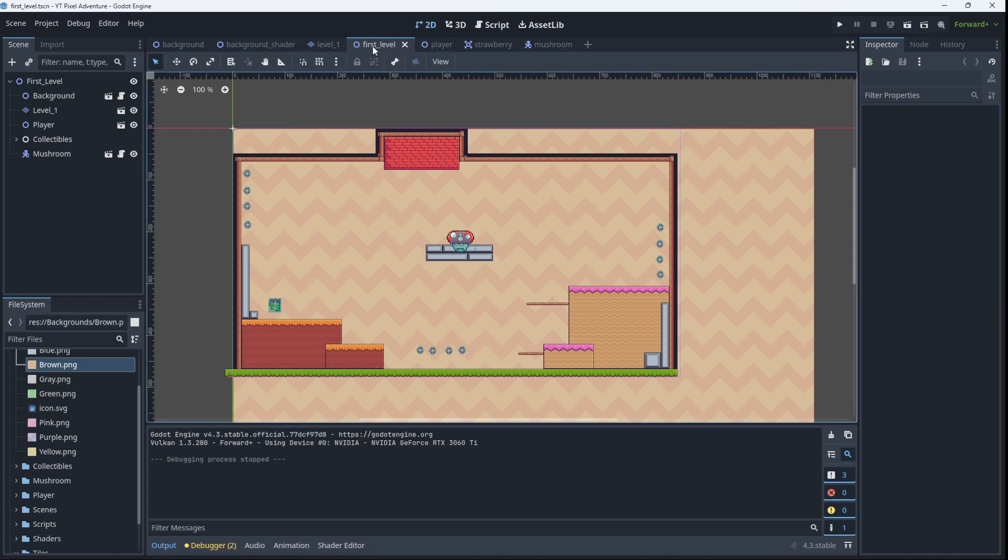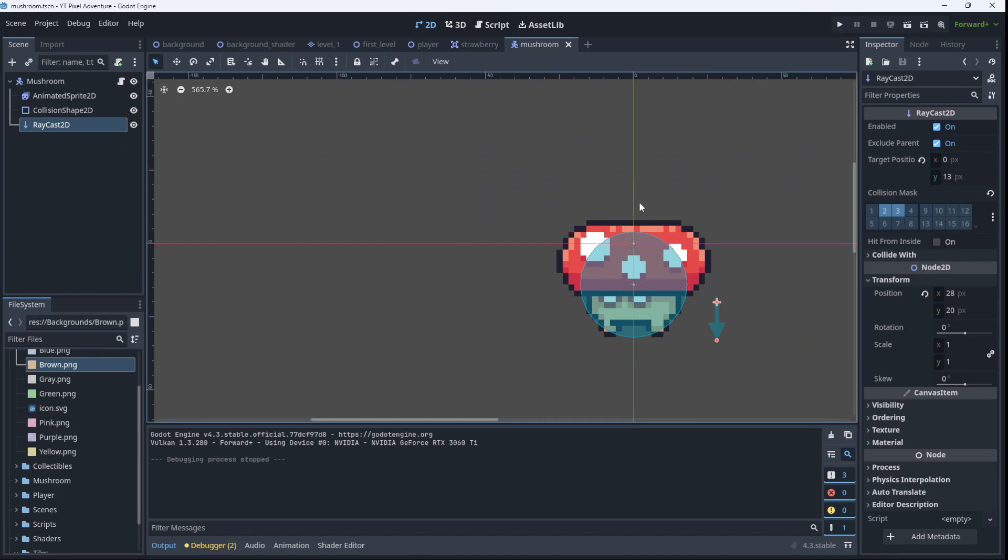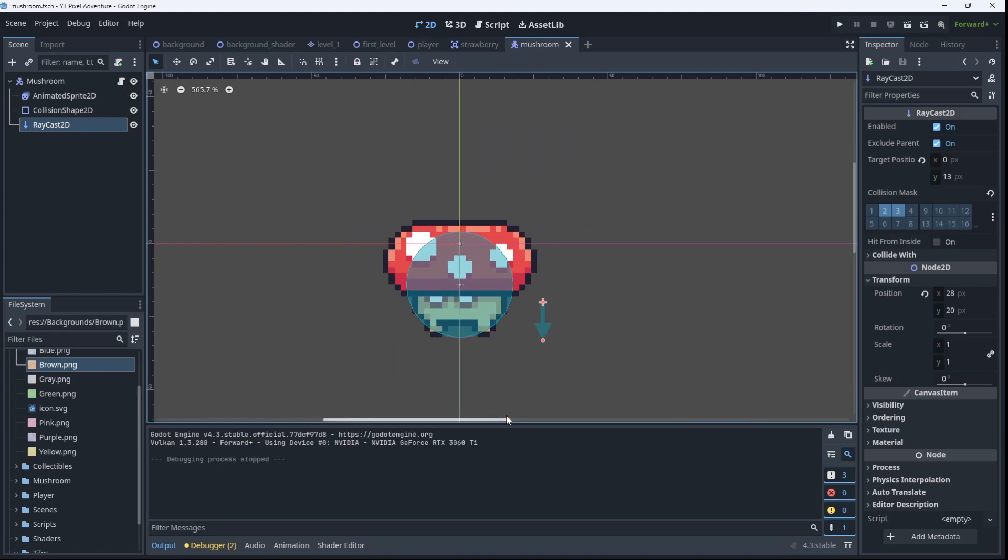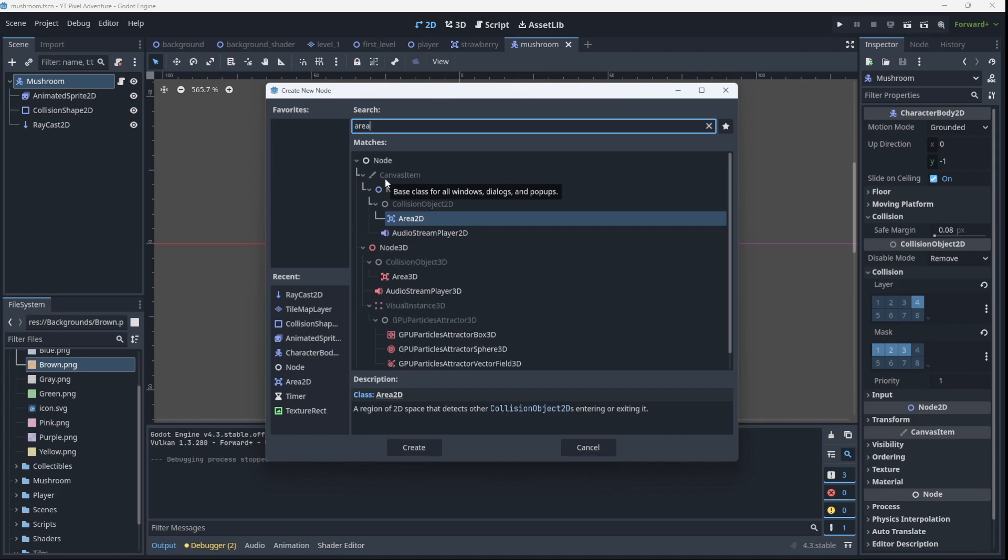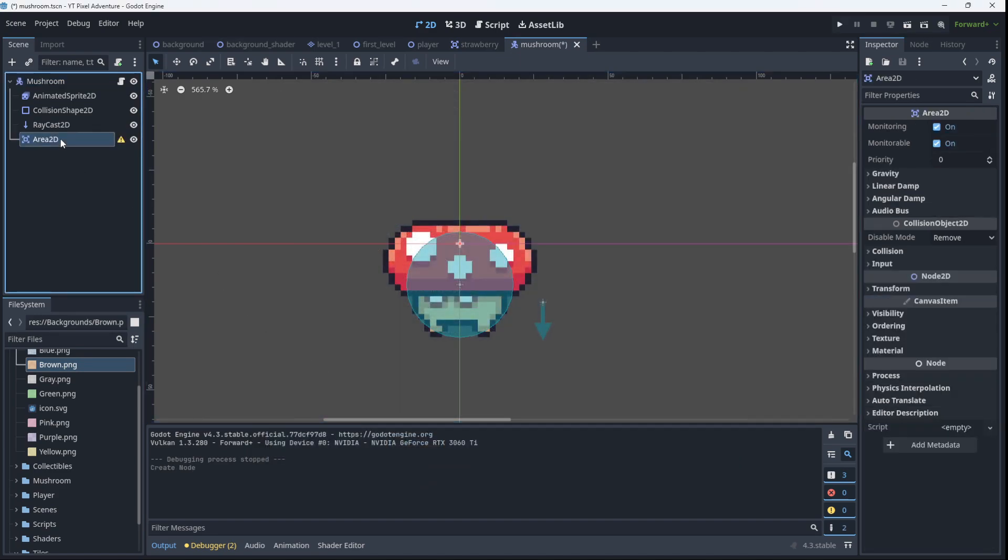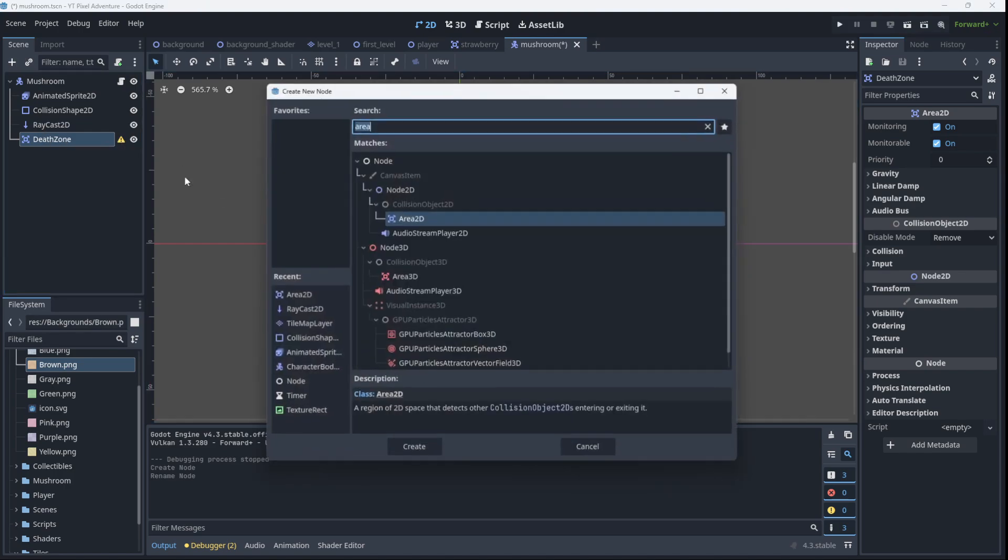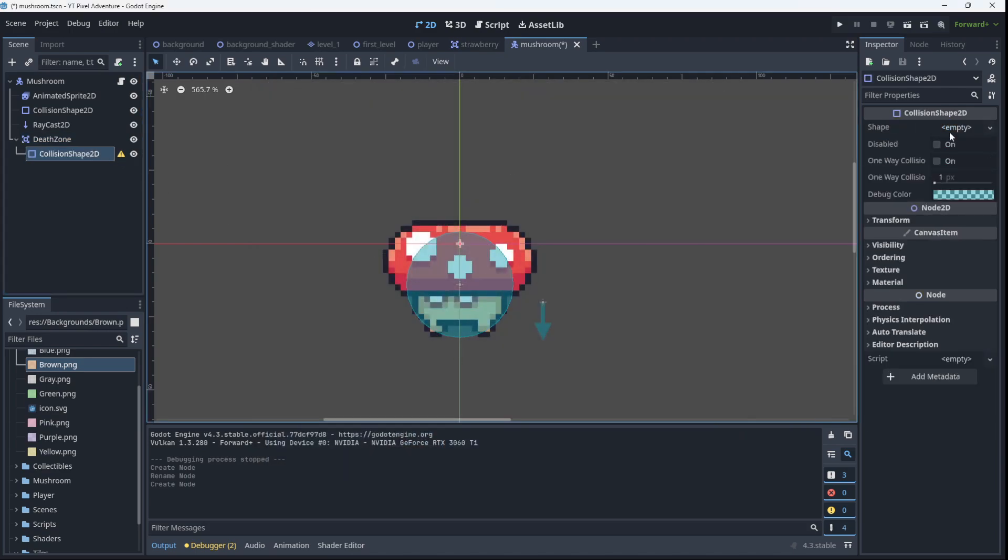If we go to 2D here, what we want is an area of the mushroom that is its zone where it can take damage, its death zone if you will. So to enable this what we're going to do is create a stomp area using an Area2D node and then a CollisionShape2D. So this area will represent the death zone for the mushroom. We can add an Area2D, we can rename it to stomp zone or death zone.